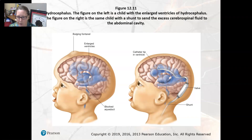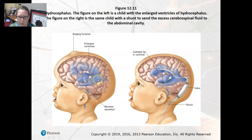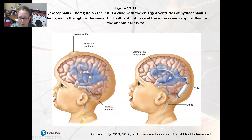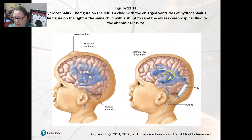Here's an example of hydrocephalus. You would see a bulging fontanel and enlarged ventricles, which are where spinal fluid is created and flows. A blocked aqueduct would prevent spinal fluid from flowing down to the spine. Here is the shunt that is placed in, allowing excess spinal fluid to drain down to, likely, the thoracic cavity.